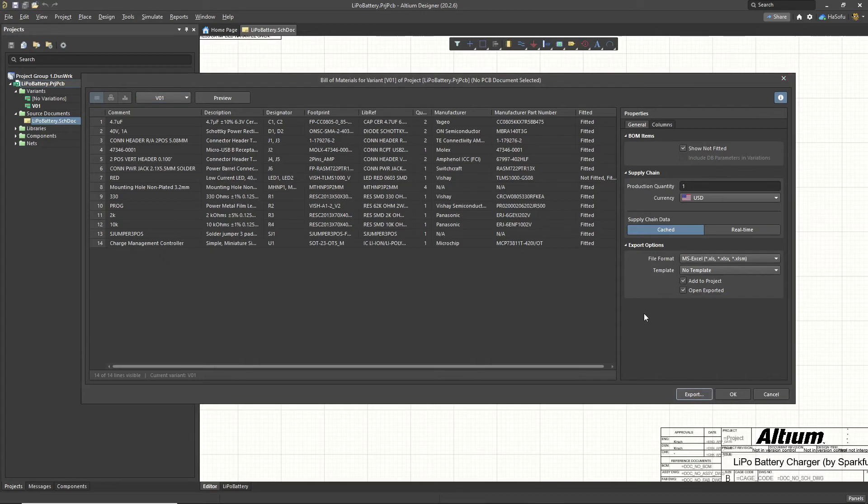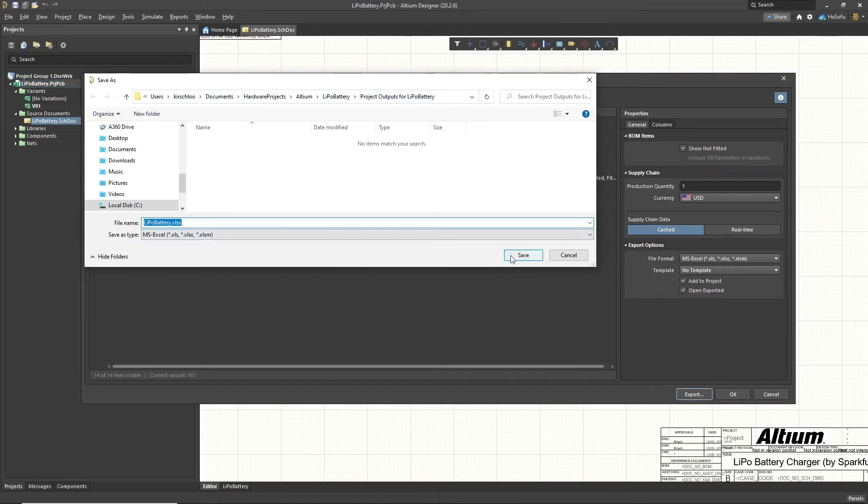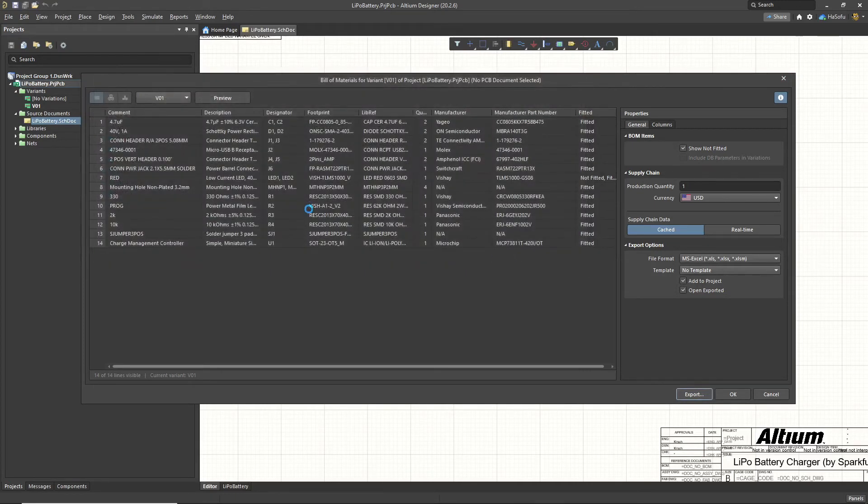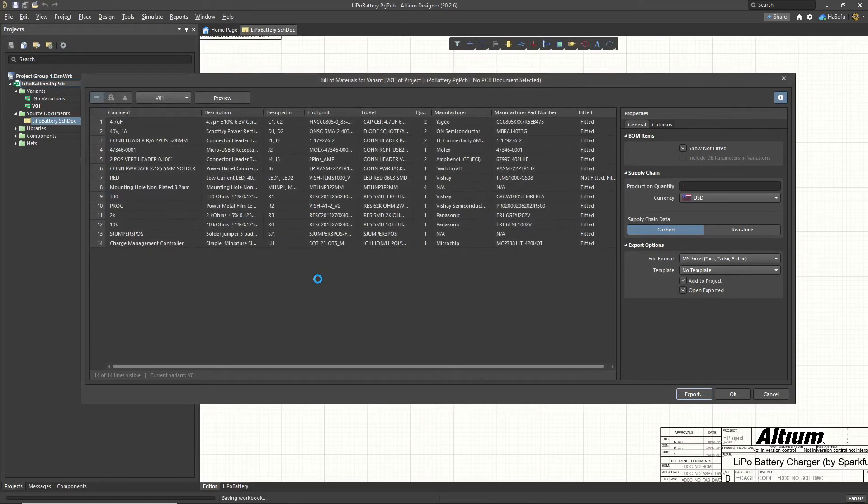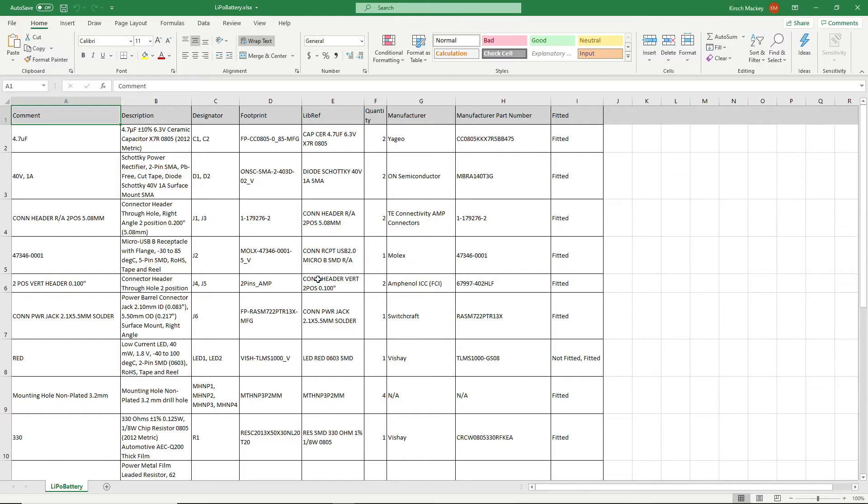Go ahead and click export. And then you can name it whatever you like. This is in my project outputs for lipo battery folder. Click save. It saves it with the same name as the project. You may want to put underscore BOM at the end of it or the date and just numbers and then BOM.